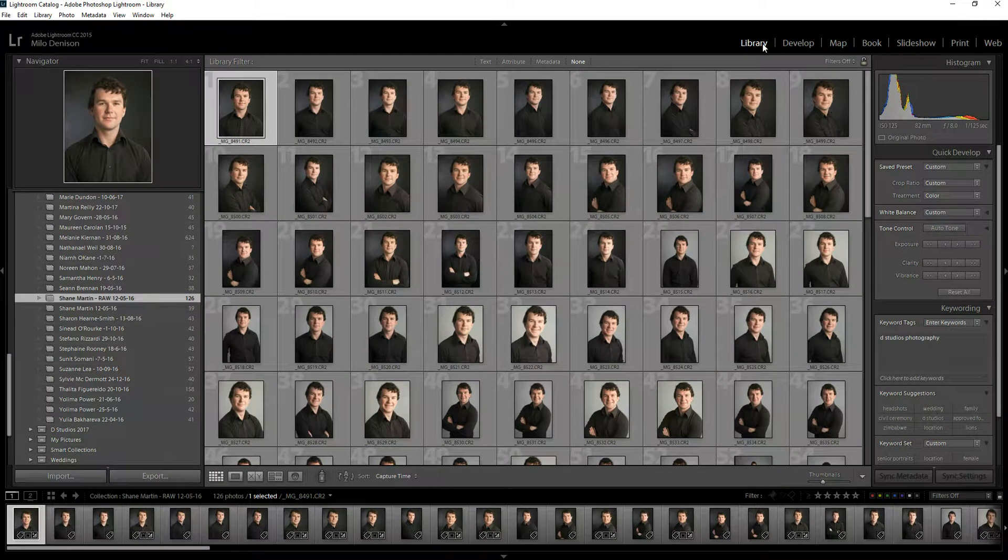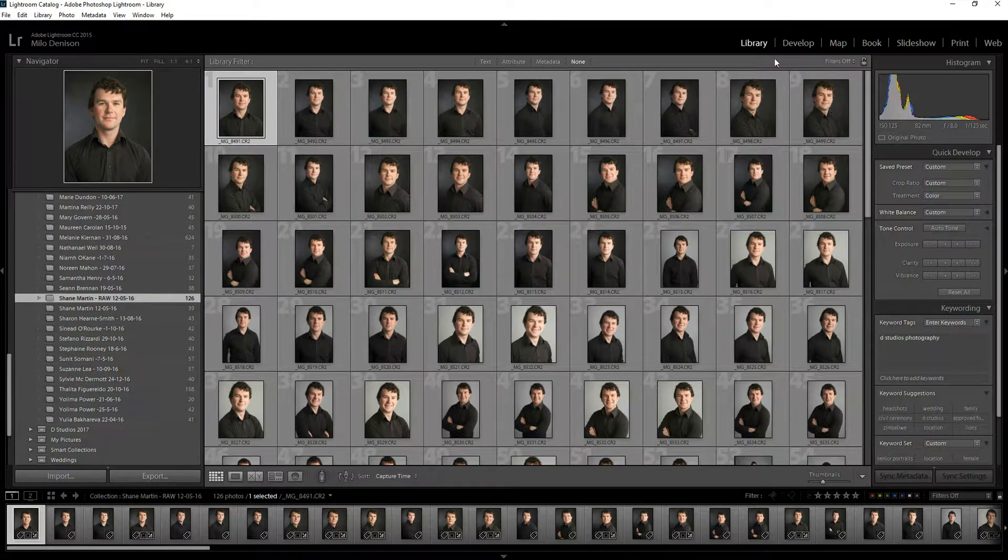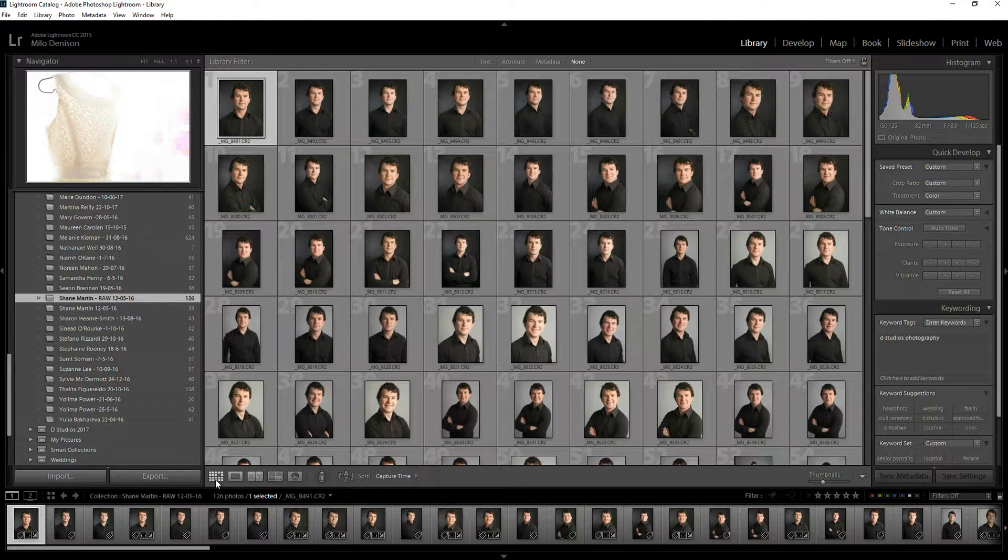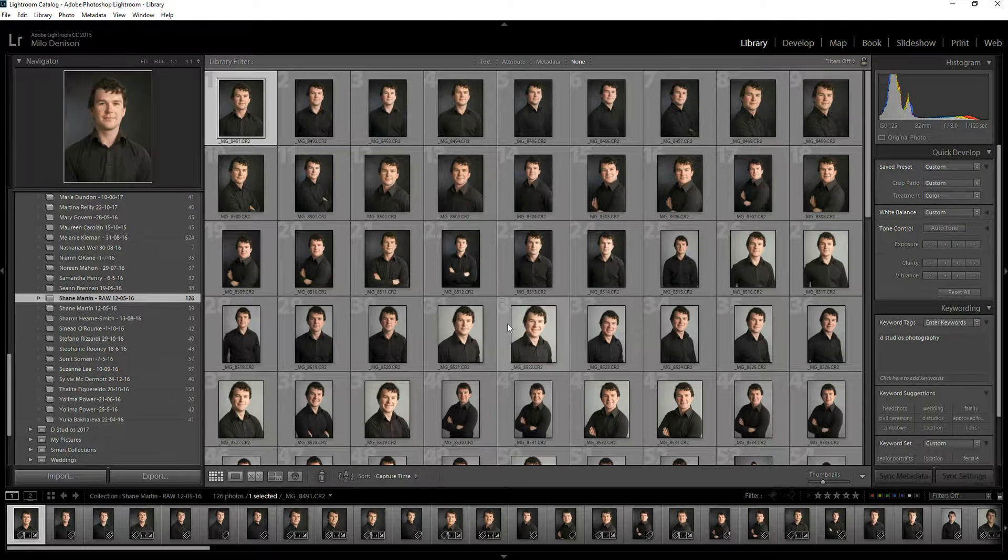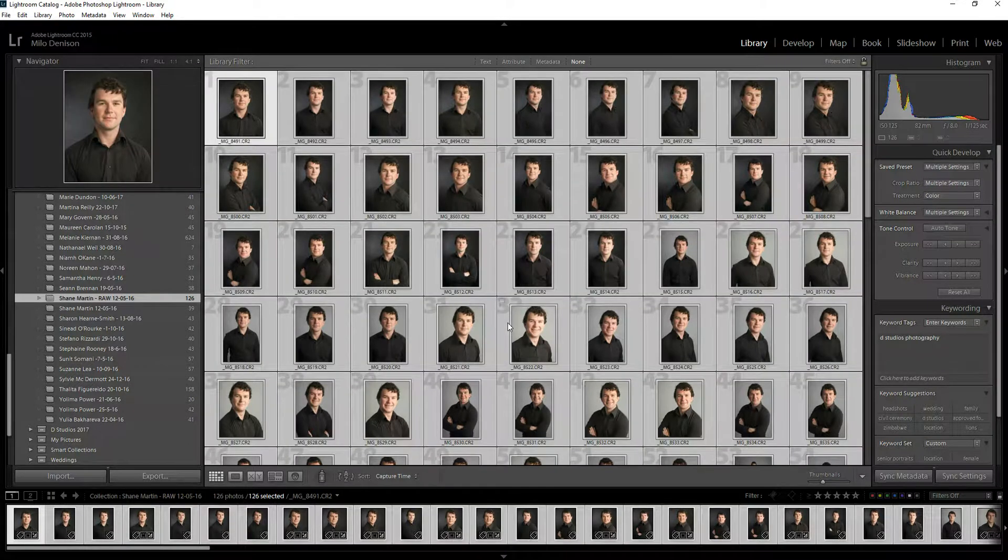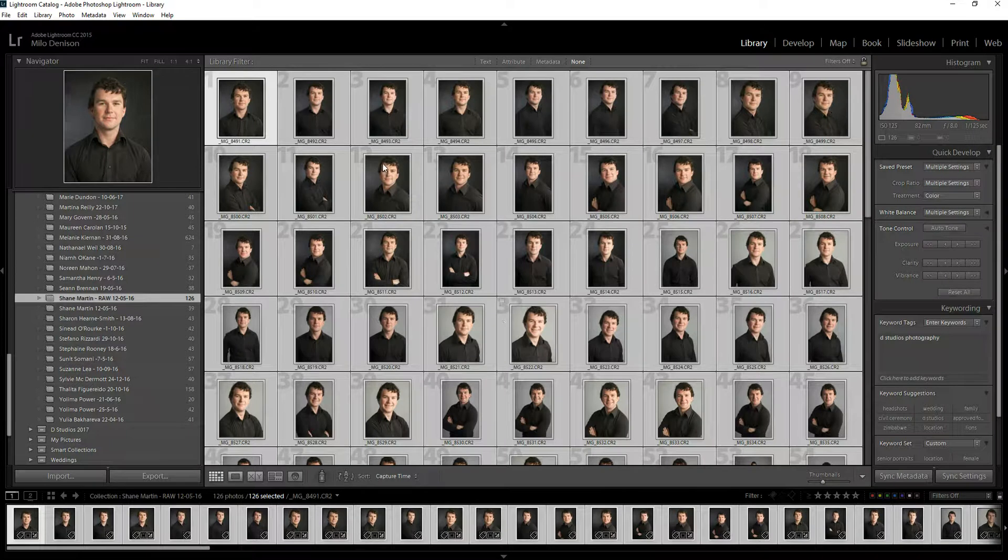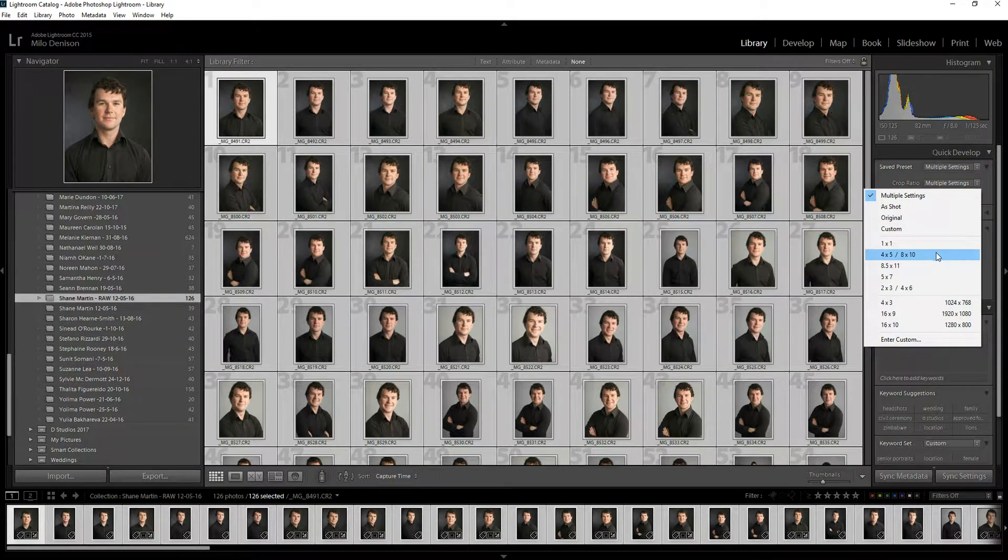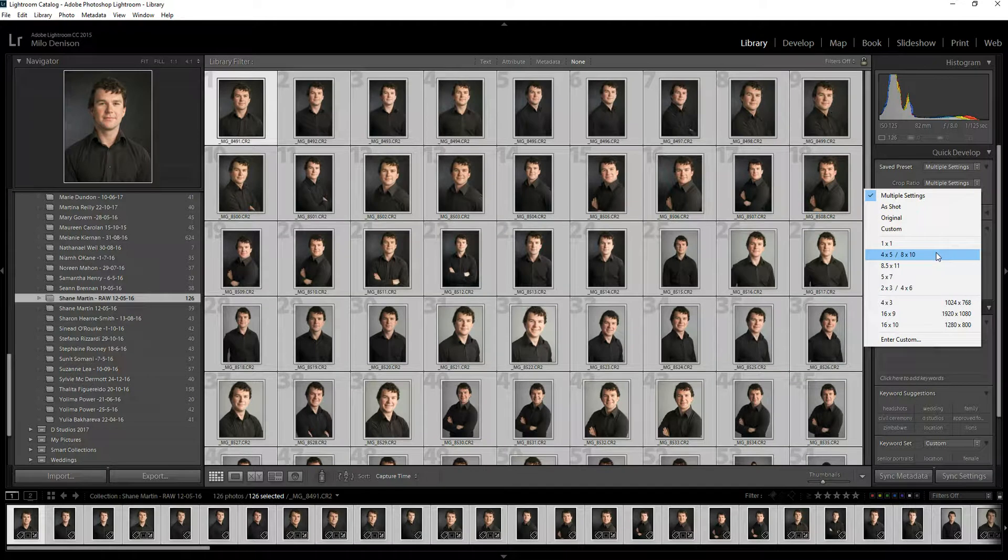What you can do, however, is in the library window, make sure that you've got the grid view selected. Do a Control A or Command A to select all of the images. Now what you can do is go over to your quick develop window, then select crop ratio 8x10,